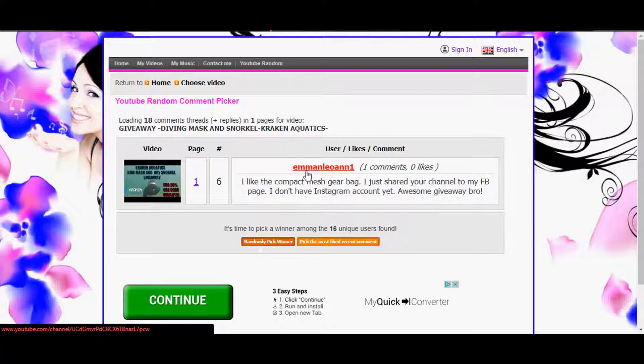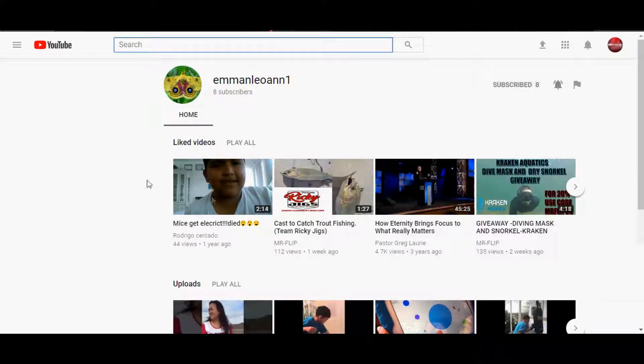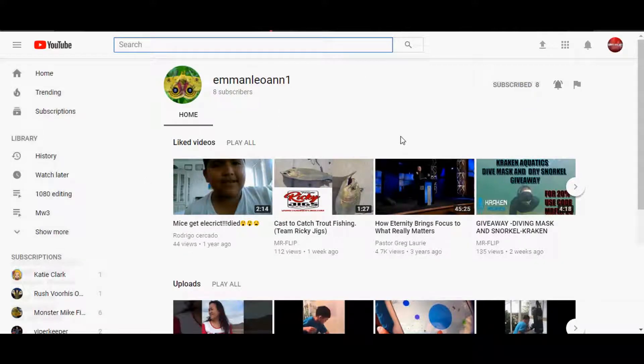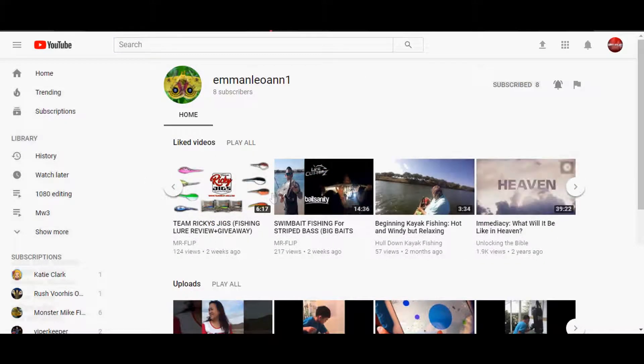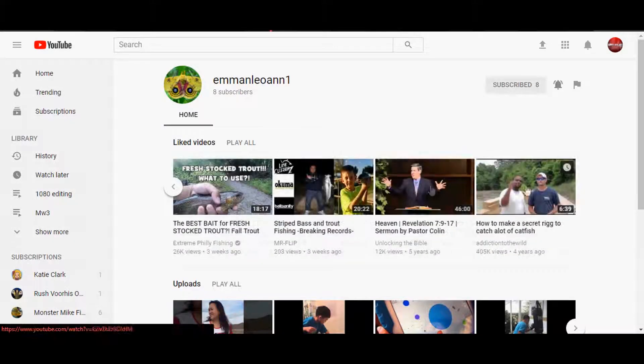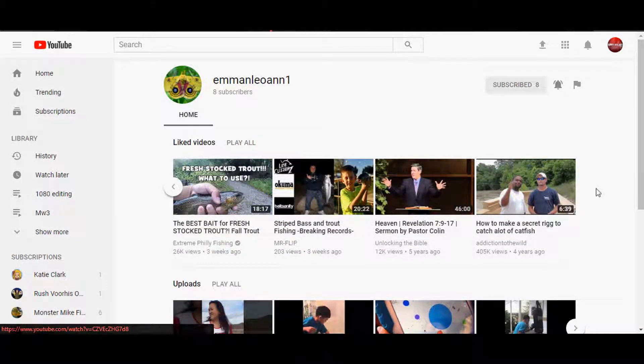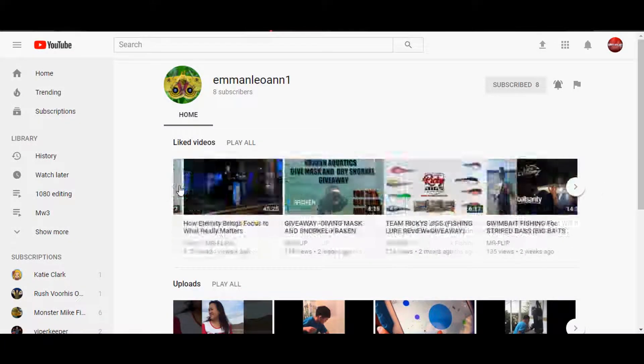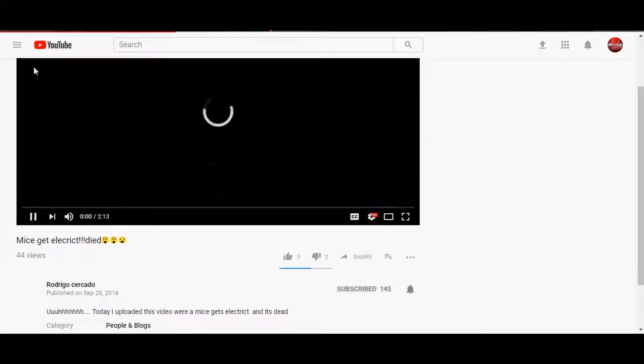And the lucky winner is Eman Leon. Congratulations, this is like the second giveaway you have won from me, it's so awesome. So everybody knows how this works. There we go, congratulations. Of course they liked my videos.